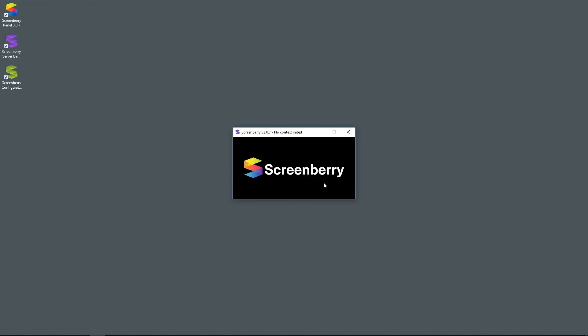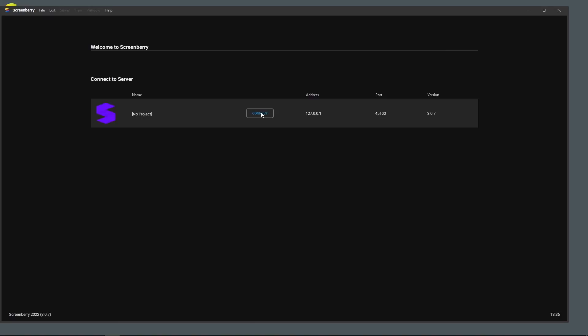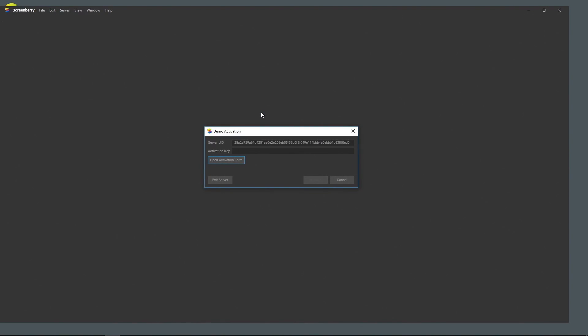The server window will appear. Then, you should run the panel and connect to the ScreenBerry server. The demo activation window will appear. It already contains the server universally unique identifier. Now, you need to receive the activation key.